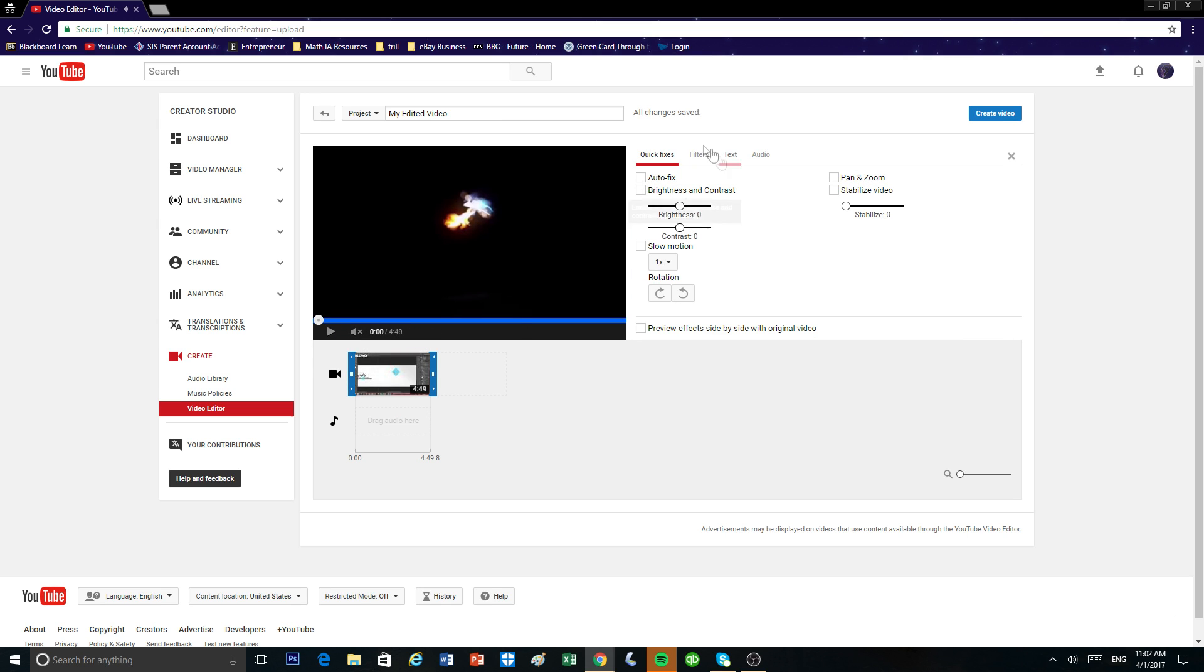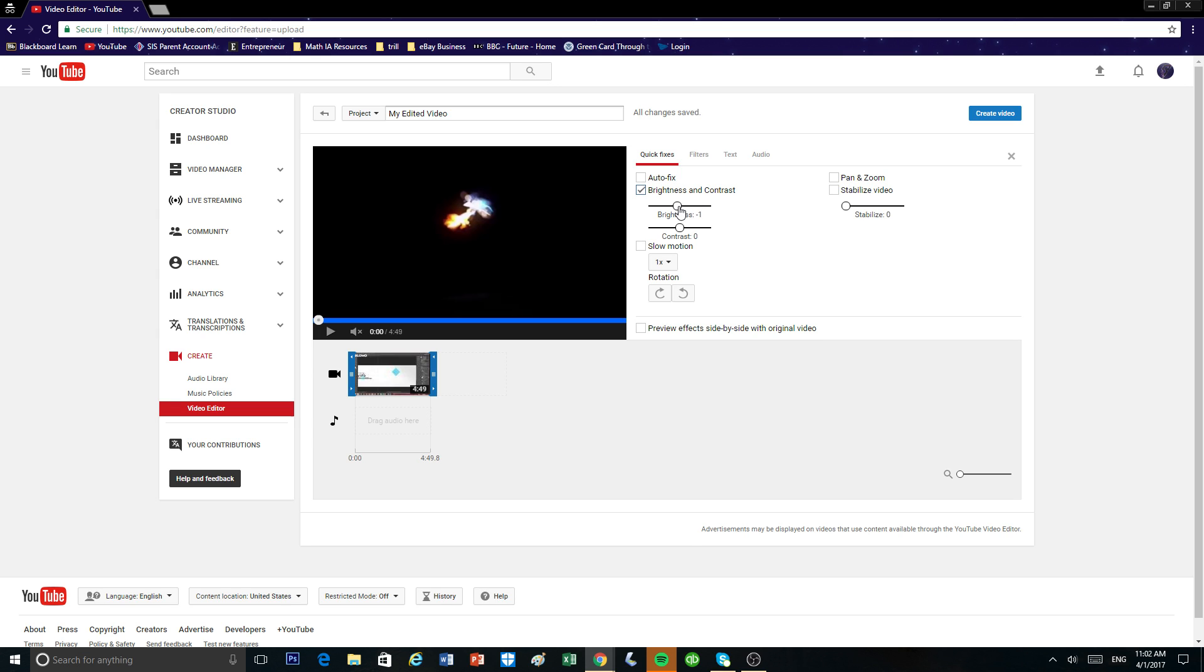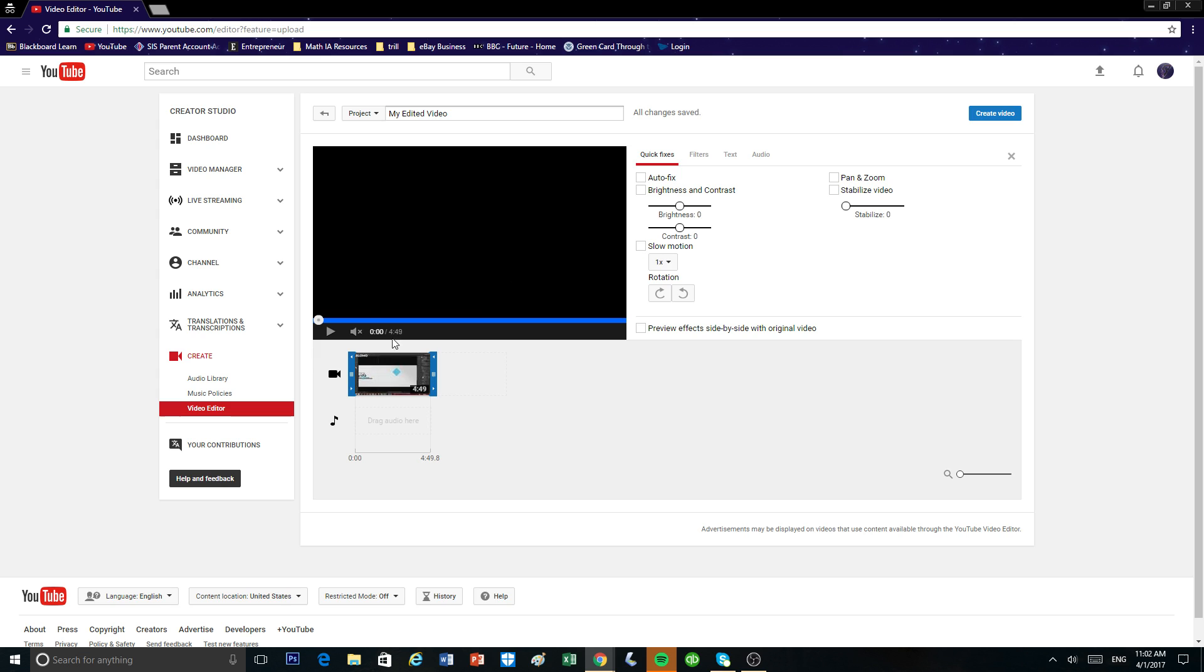So right away we see this little page right here. You can alter the brightness and contrast by dragging this up and down. I'm not going to mess with that. I'm just going to keep it at zero. Also, you can mess with the slow motion, make your video slower at some points of the video.